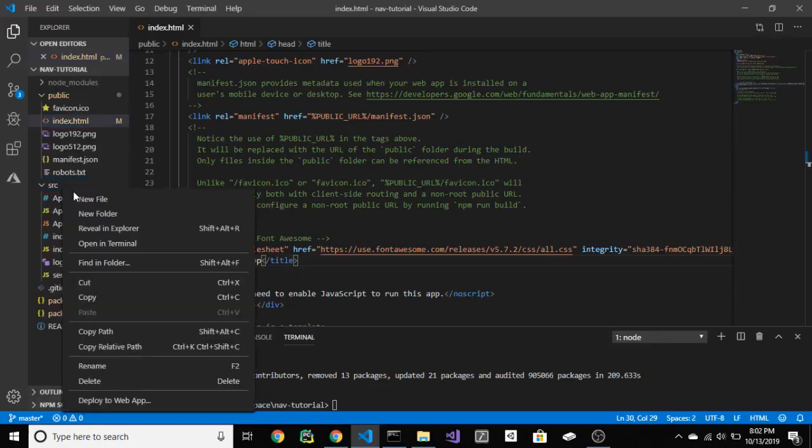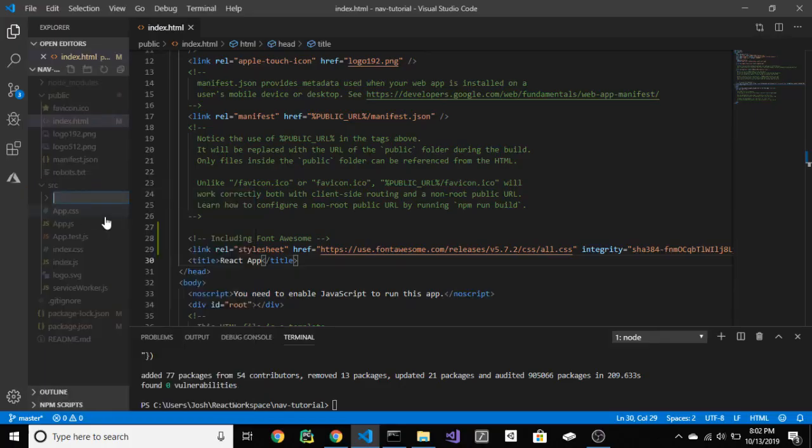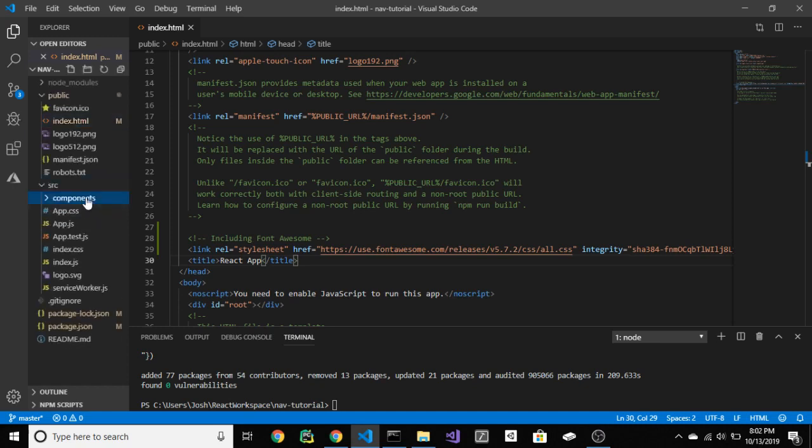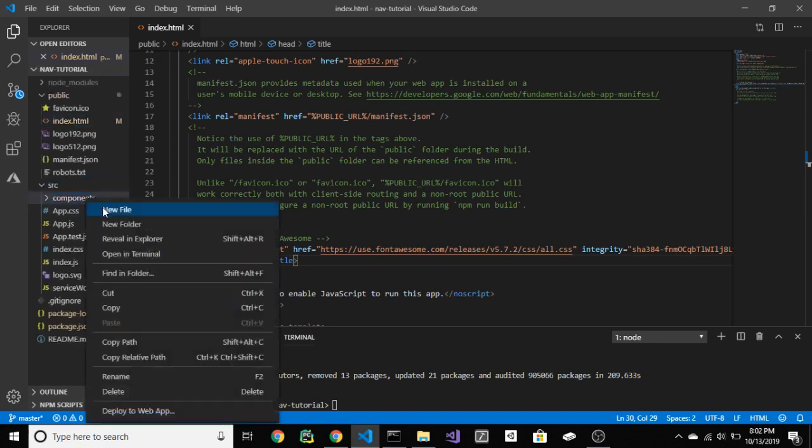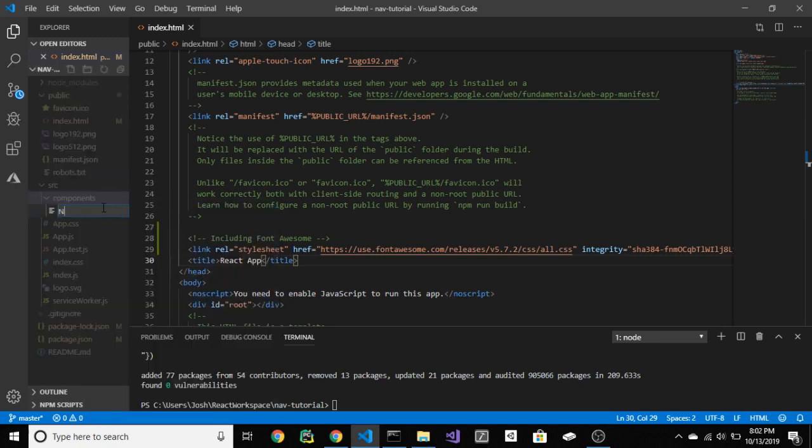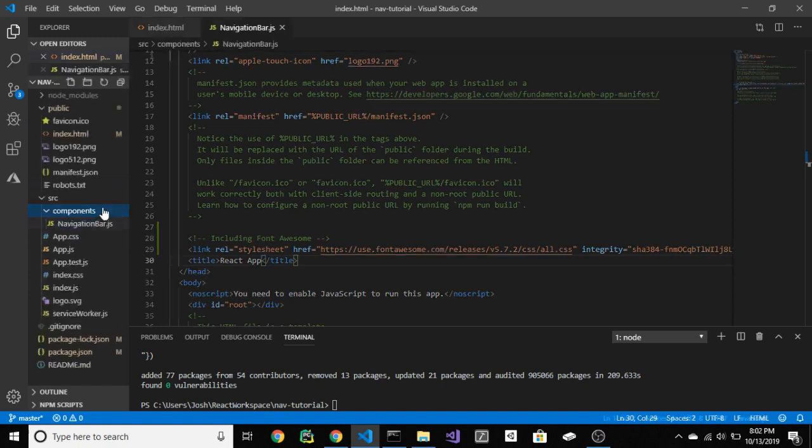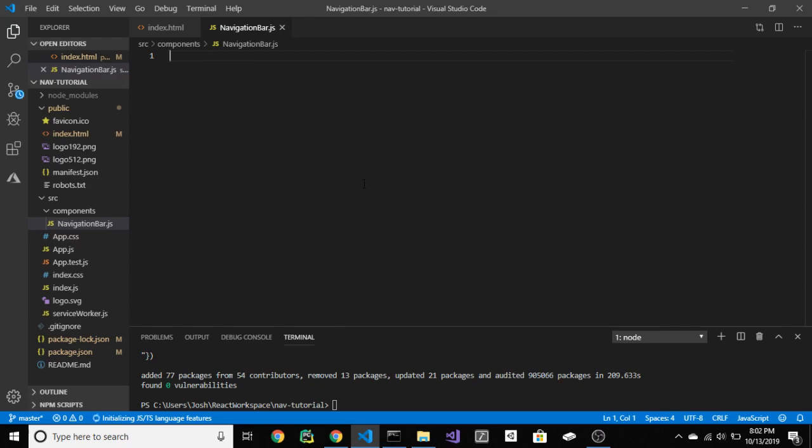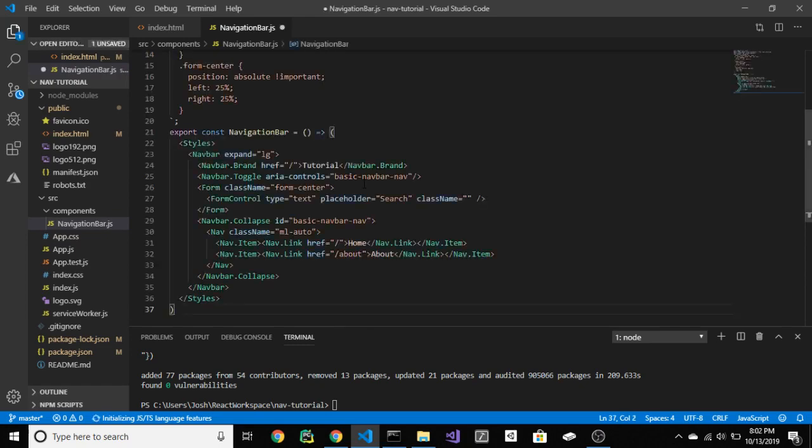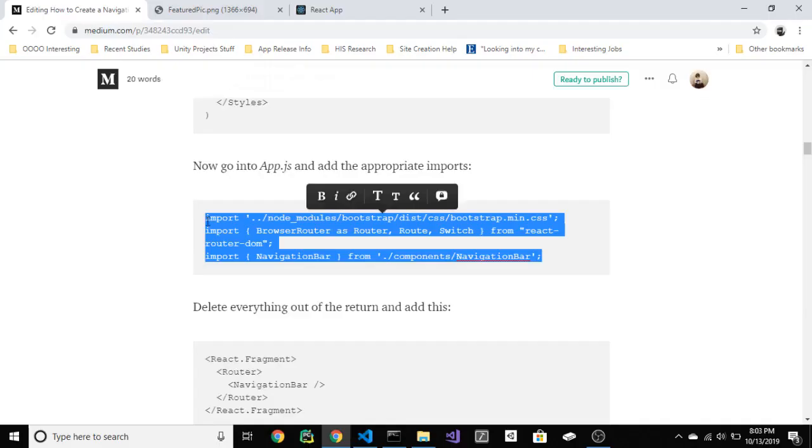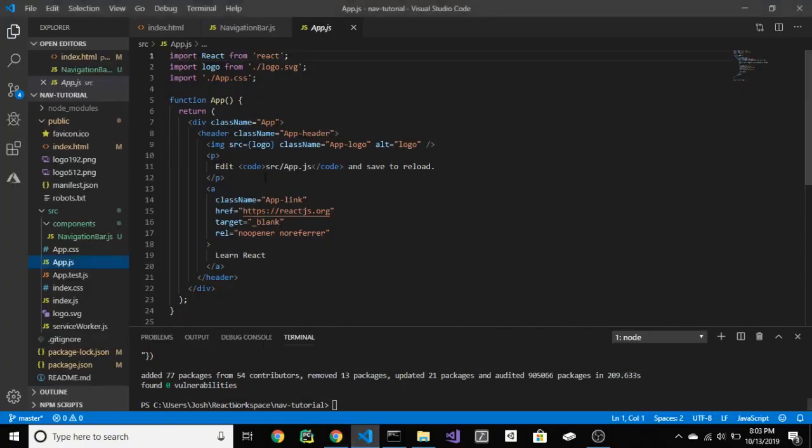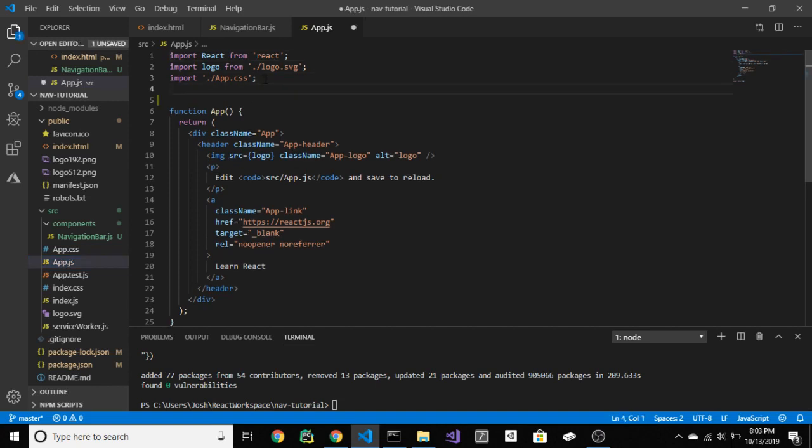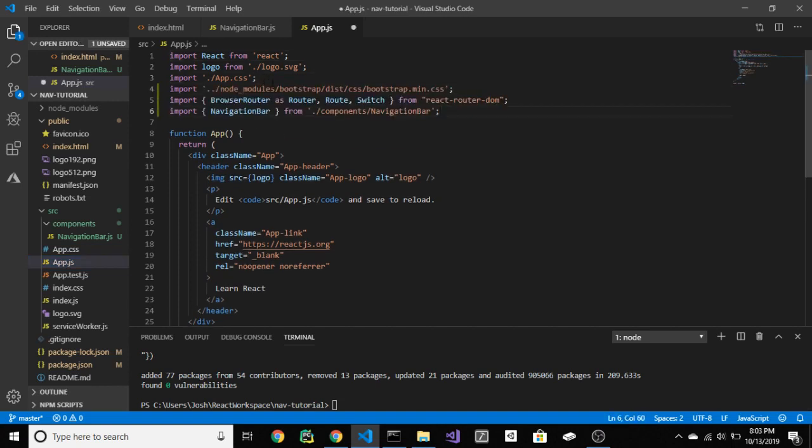Now add a components folder inside of source. Add a navigationbar.js file. Paste the code into it and save. Now go into app.js and import bootstrap, all the routing stuff, and of course our header.